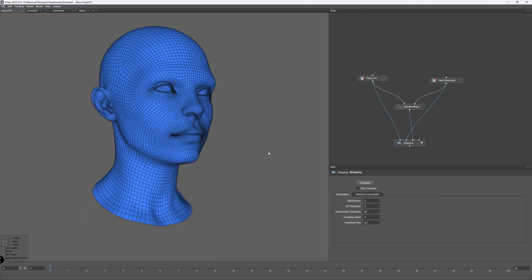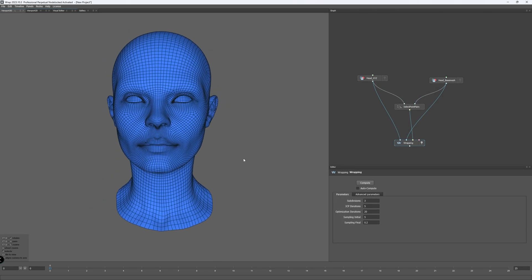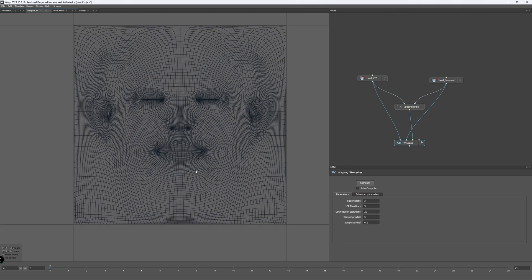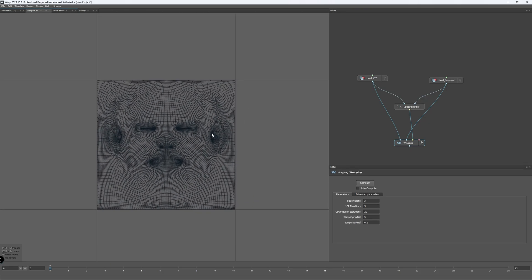Now we are done placing the points in the correct position. Let's hit Compute in the Wrap node and watch the magic happen. And after the Wrap process is done, you can see that the texture XYZ mesh matches our female head, but with the original XYZ UVs, which is what we want.